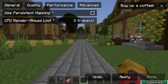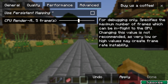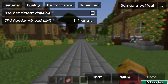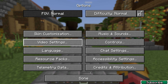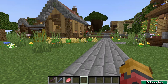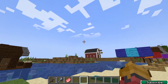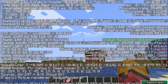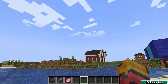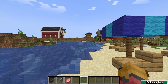In the Advanced tab, make sure you turn this off as well. You should also play with the CPU Render Ahead Limit to find the best frame rates. I use three because that's the best for me. And those are the best Sodium settings overall.